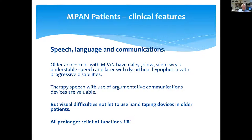The next clinical feature is speech, language, and communication. Older adolescents have delayed, slow, silent, weak, and unintelligible speech, and later dysarthria and hypophonia with progressive disabilities. Speech therapy with use of augmentative communication devices is valuable, but visual difficulties prevent use of hand-typing devices in older patients.